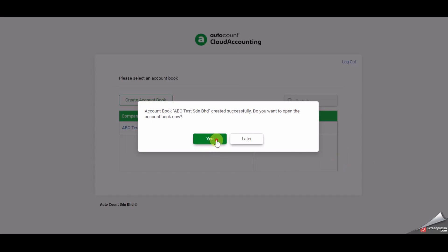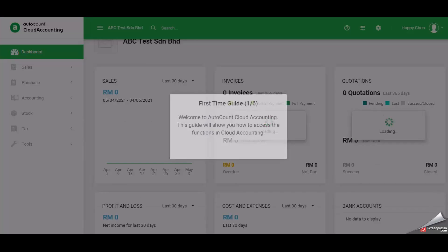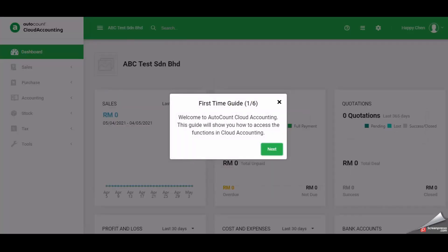The system will prompt a first time guide after the new account book is created. The first time guide consists of six steps and step one is a welcome message.